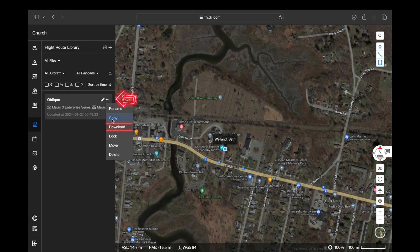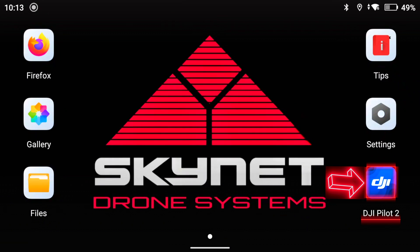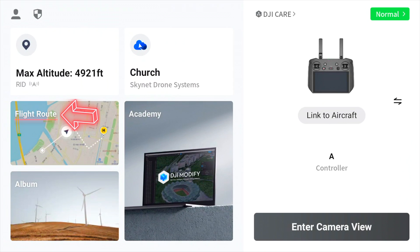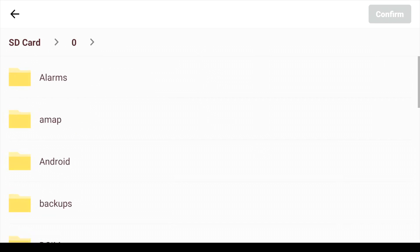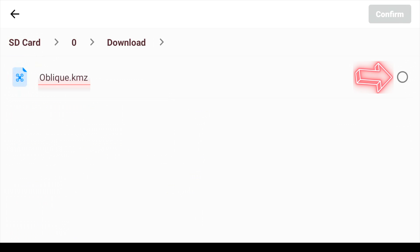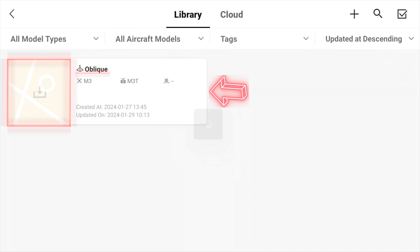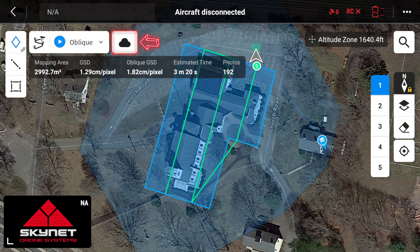Now that we've finished our flight route, click on it and then download it. Then exit Flight Hub 2 and scroll over to Pilot 2. Click on that, go over to flight routes, and import our flight route. Select internal storage, scroll down to download, select that, select our flight route, confirm, then click on our flight route and we're going to be able to upload this directly to the aircraft to perform the flight task.